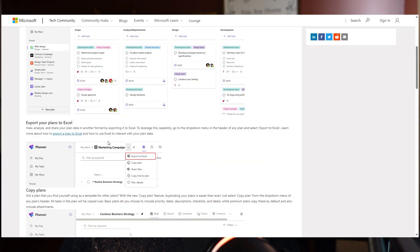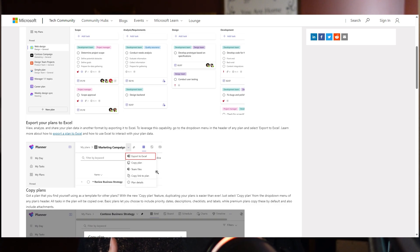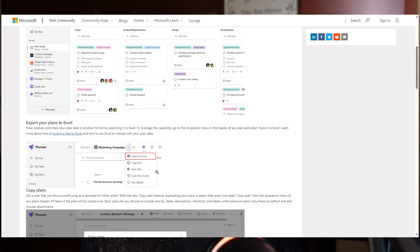This can be super useful if you're dealing with a lot of data and you want to track it in some way. You can go inside of any individual plan and export it to Excel.